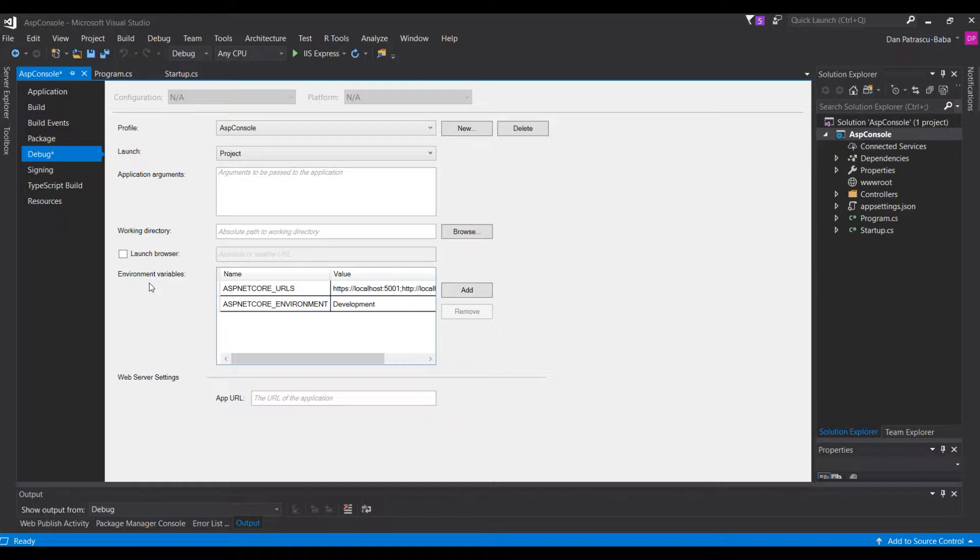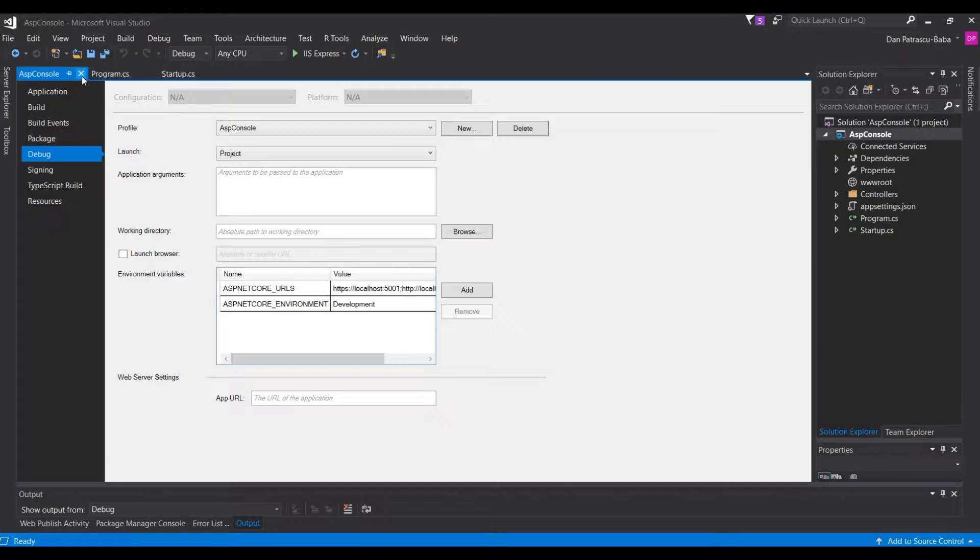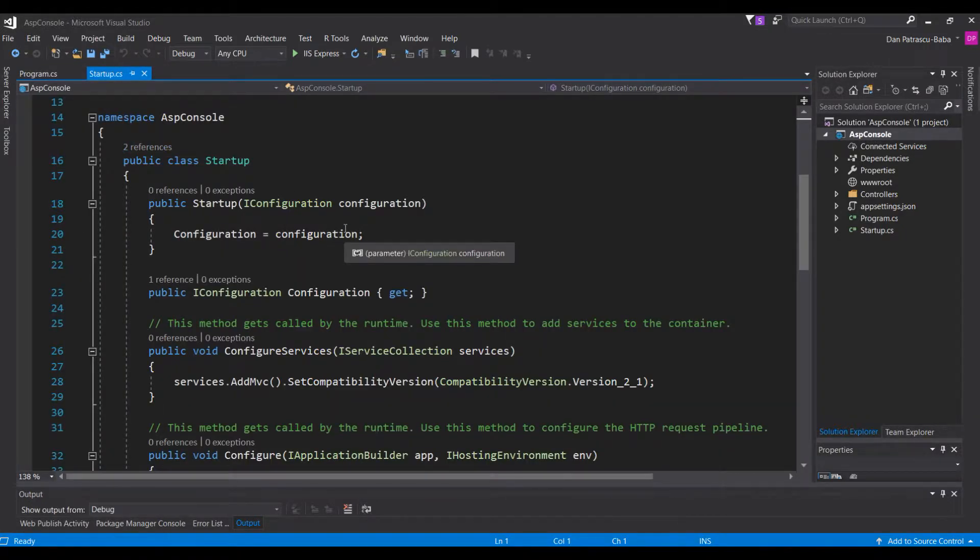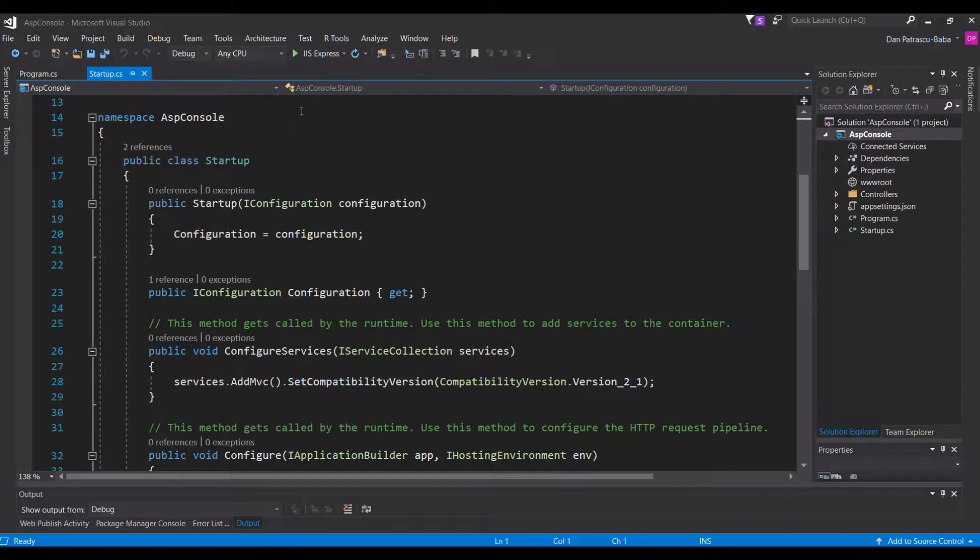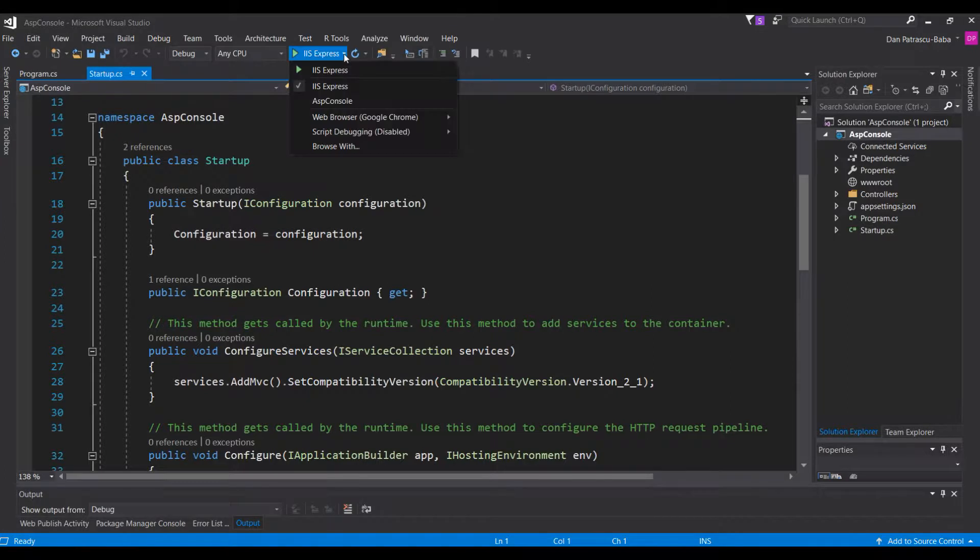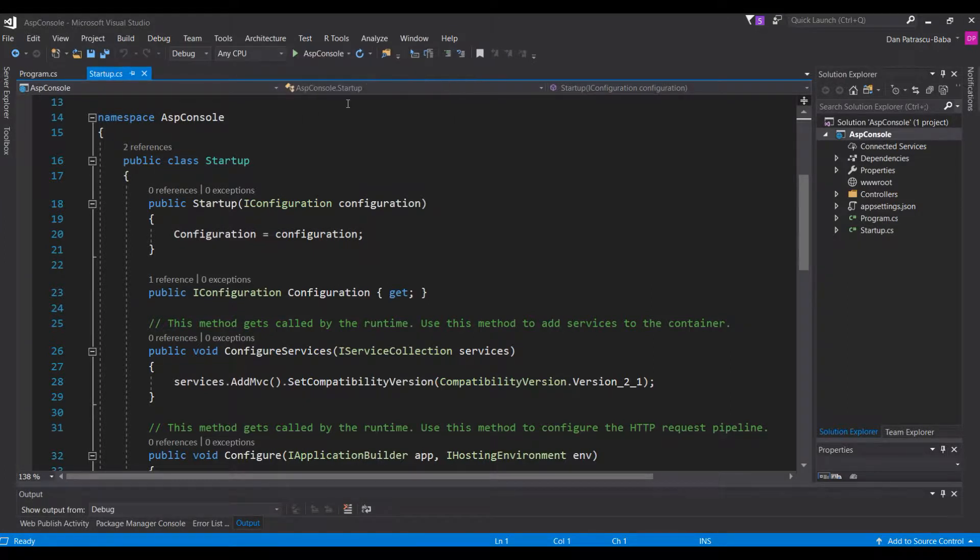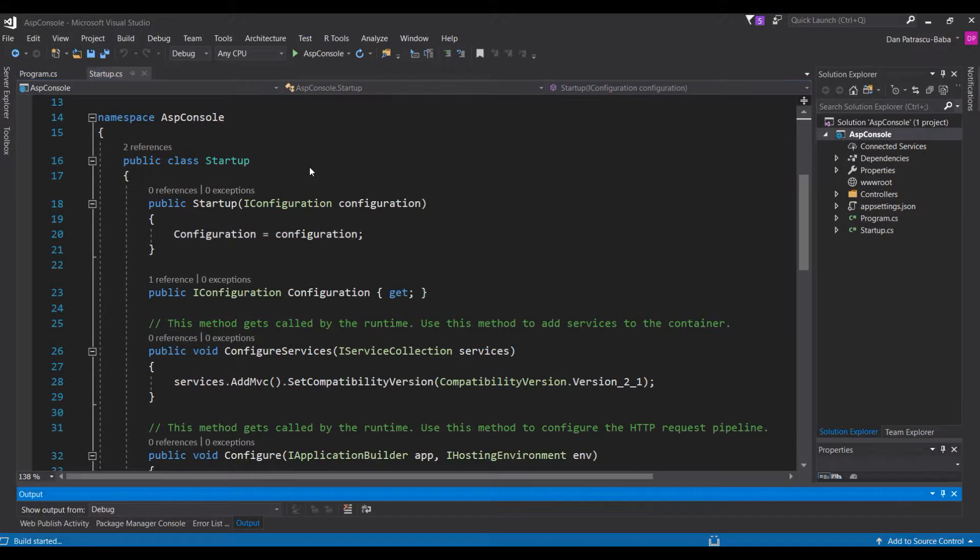What will happen right now is that theoretically this application shouldn't start a new browser window when we run it, but instead it should open a console. However, before launching the application, there is one more thing we have to do. We have to change from IIS Express to ASP console. And now we can hit F5 and let's see what happens.